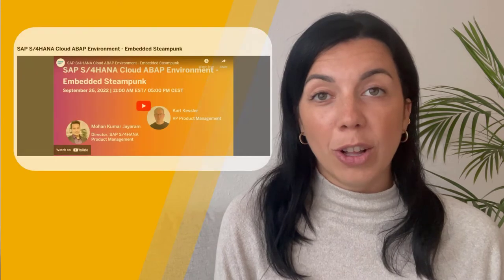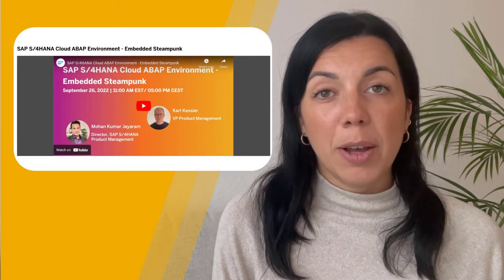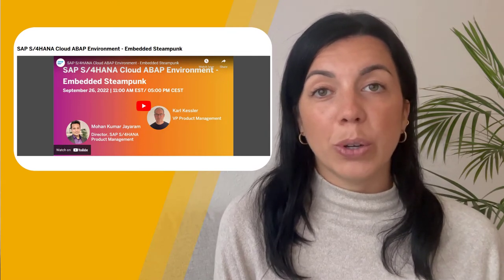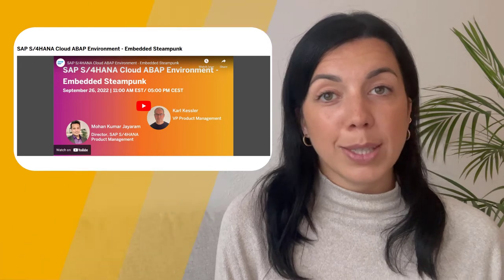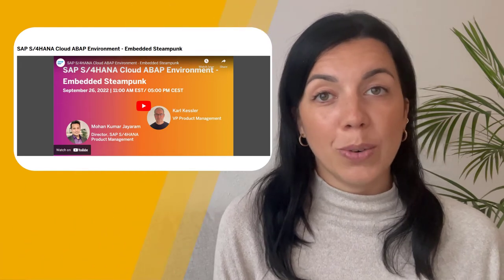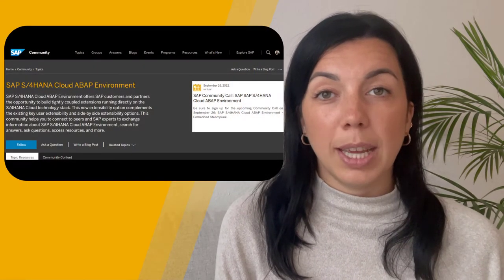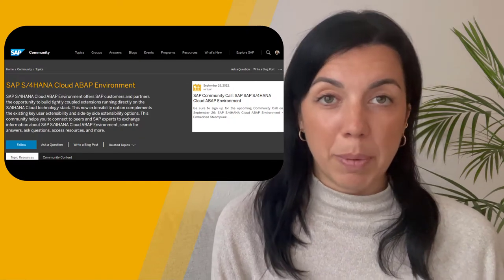Second is an upcoming SAP Community call next Monday, September 26, about SAP S/4HANA Cloud ABAP environment, where you learn more about an additional extensibility option next to the already well-established ones. And with that, I also invite you to visit the new topic page in the SAP Community, namely SAP S/4HANA Cloud ABAP environment.